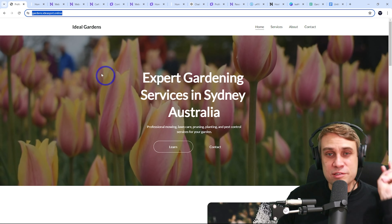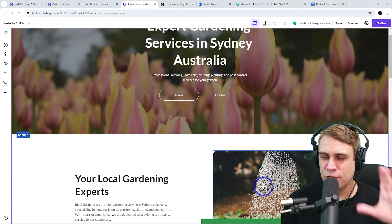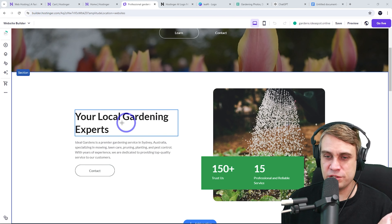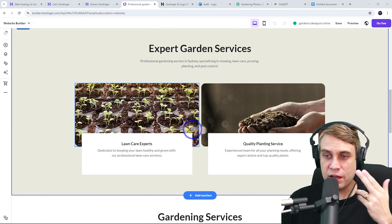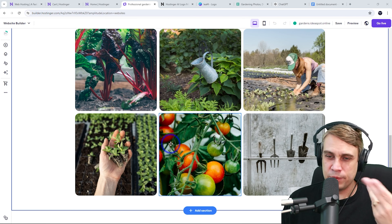I'll call mine Ideal Gardens, and describe it as a local gardening service located in Sydney, Australia, specializing in mowing, lawn care, pruning, planting, and pest control. Under personalization settings, I can choose a color palette — for a gardening website, I'll go with the green palette. After a few seconds the AI generates the site with gardening-related images and text based on our prompt.